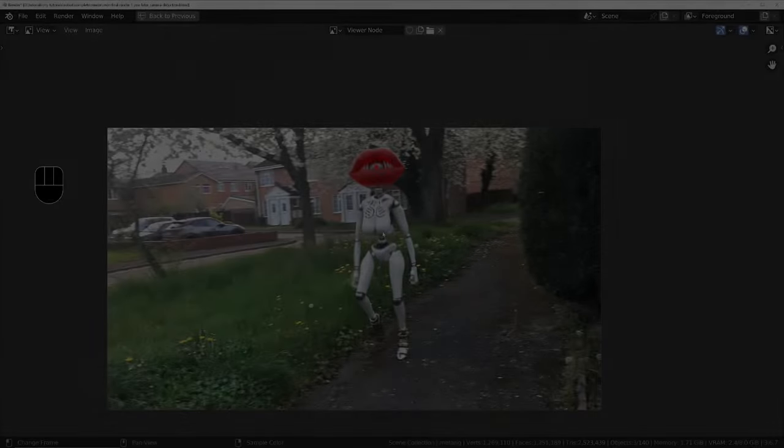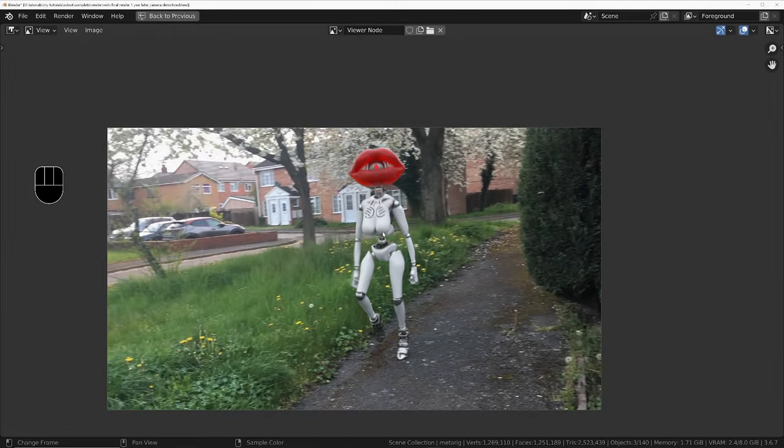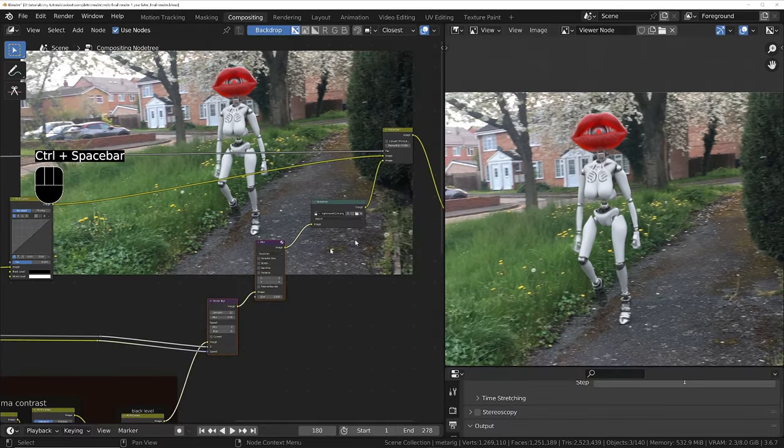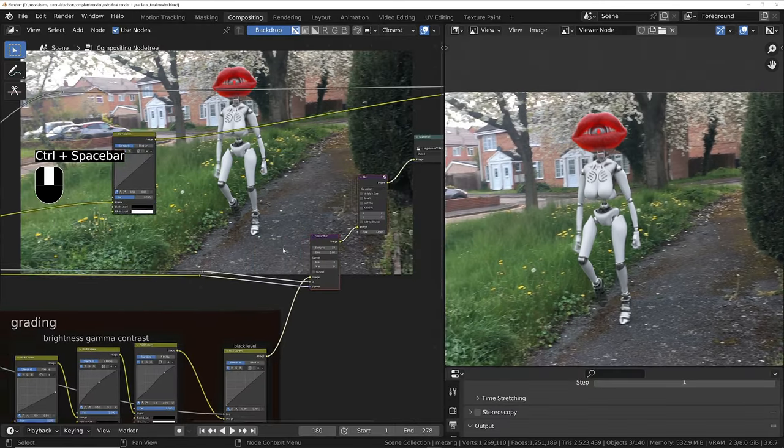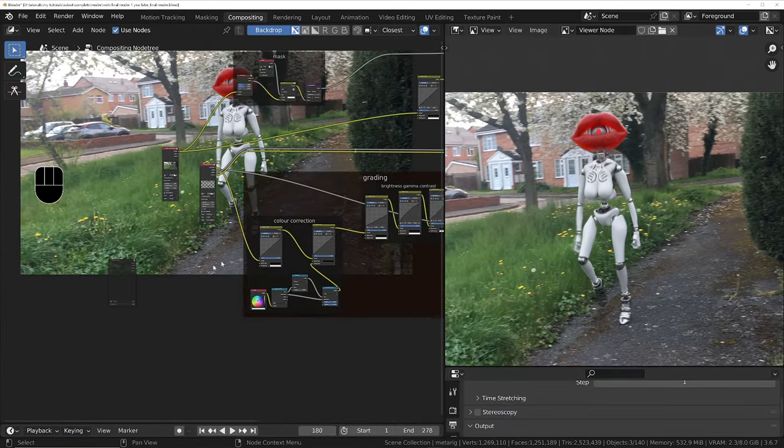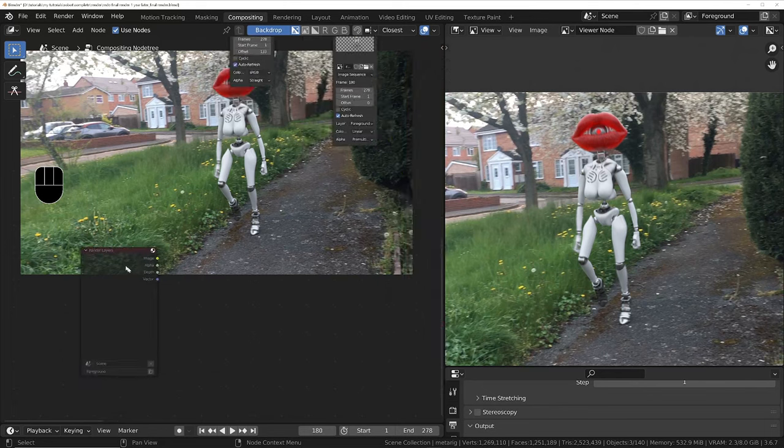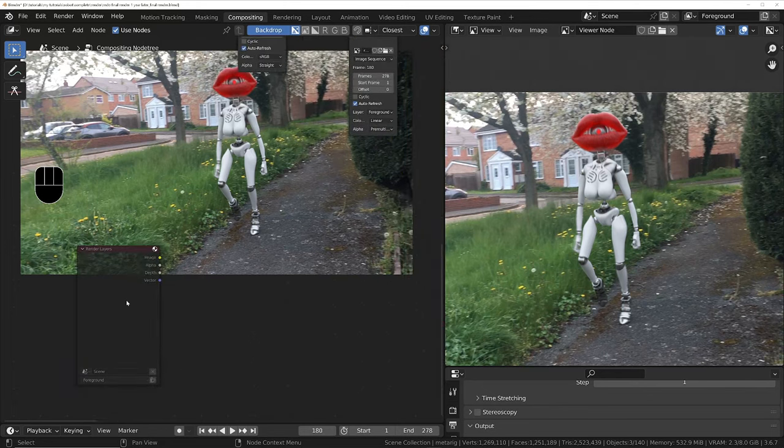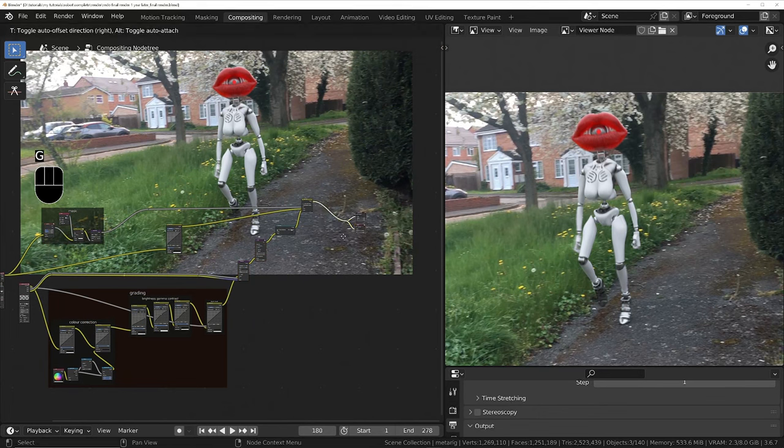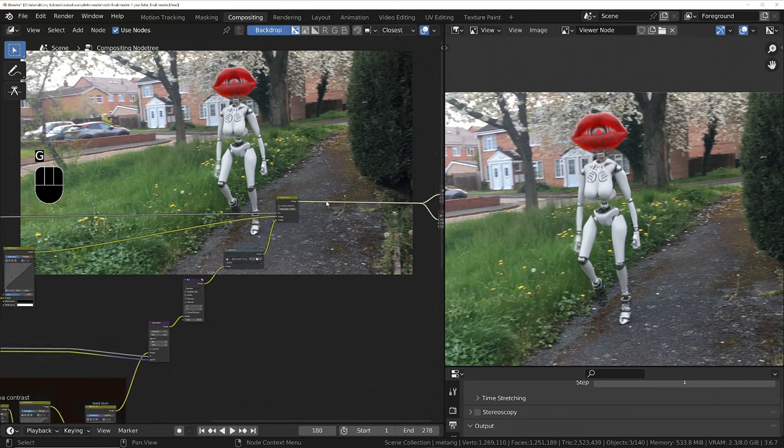The next thing to do is render this sequence out into the final animation. Back out of full screen, and if you're not using Turbo Tools, make sure that you mute the render layers node, otherwise you'll end up re-rendering the 3D scene. Before I render, I'm just going to modify the entire combined image a little bit to make it brighter and more contrasting.